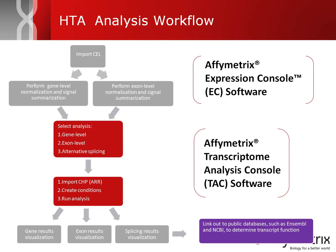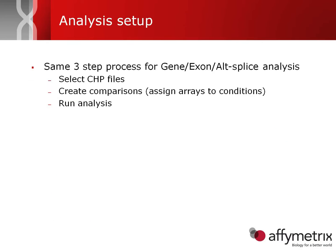In today's video, we'll be going over how you set up an analysis in the TAC software for each one of these analyses.